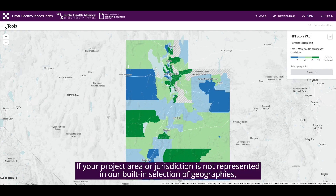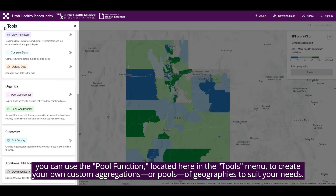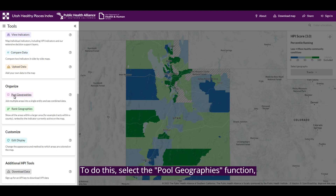If your project area or jurisdiction is not represented in our built-in selection of geographies, you can use the pool function located in the tools menu to create your own custom aggregations or pools of geographies to suit your needs. To do this, select the pool geographies function.